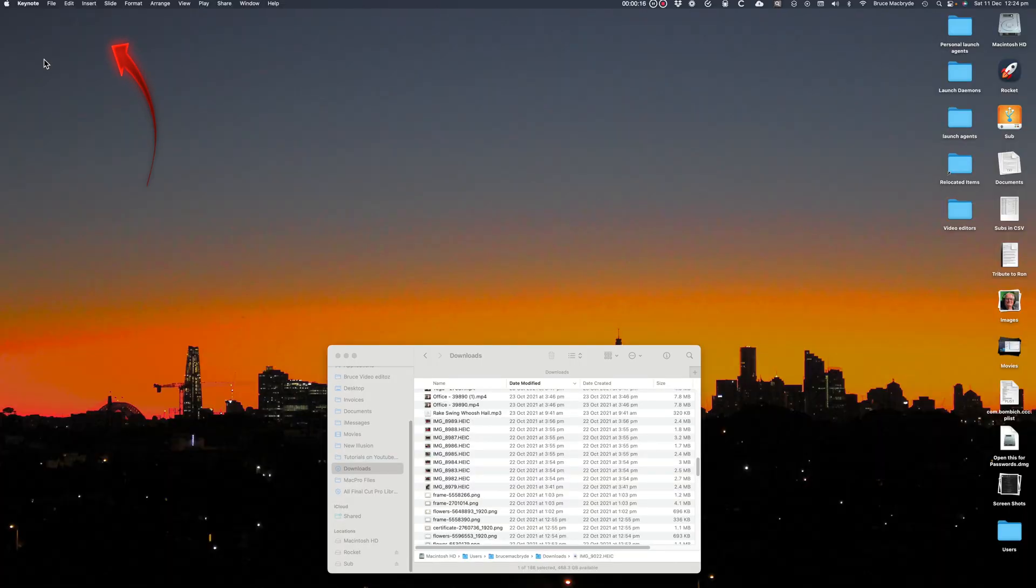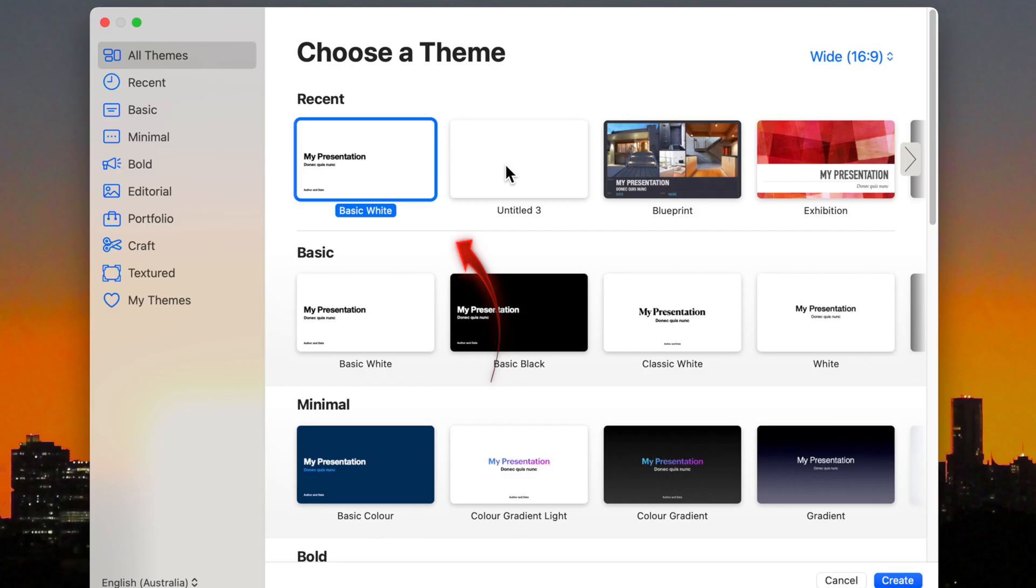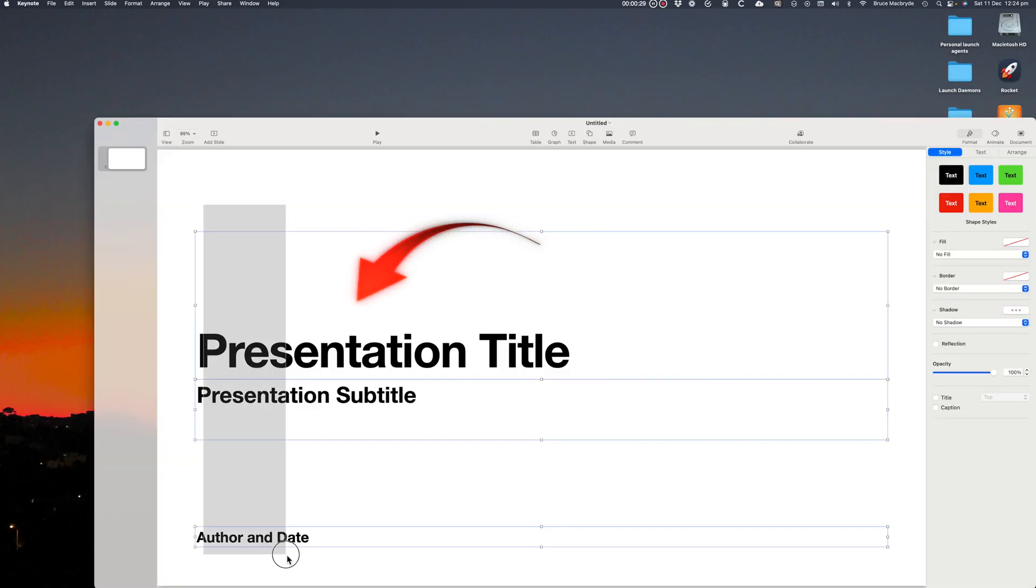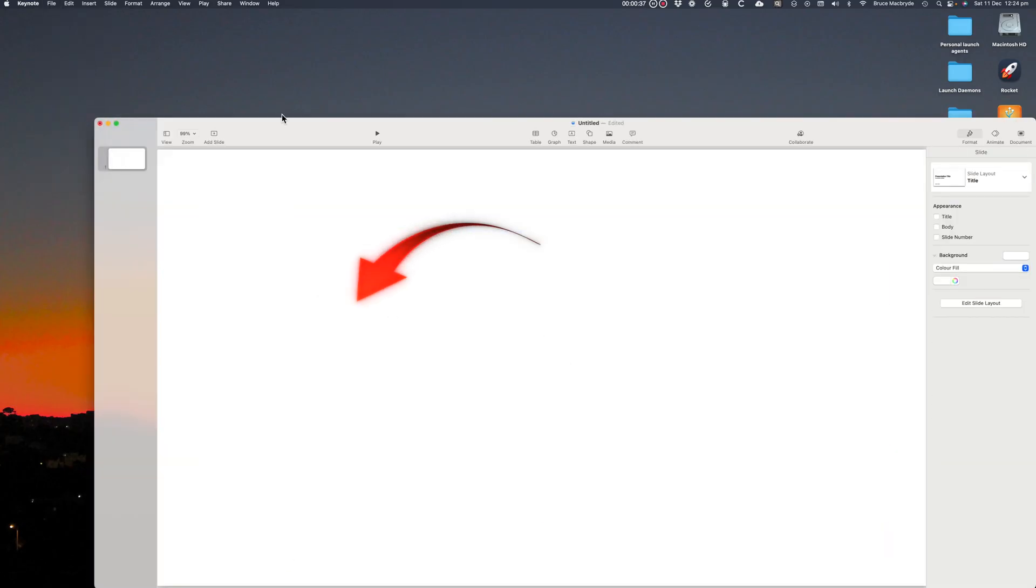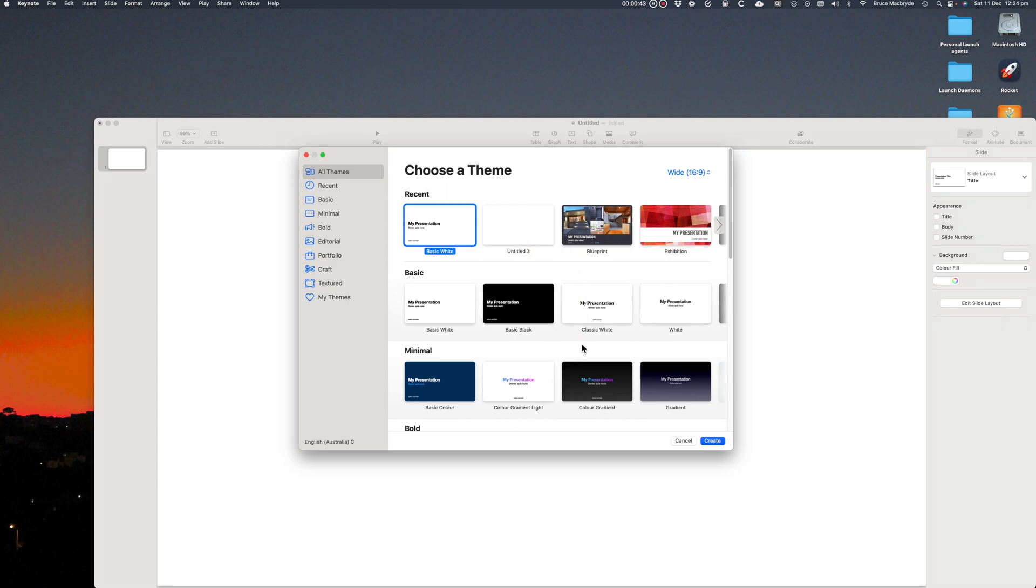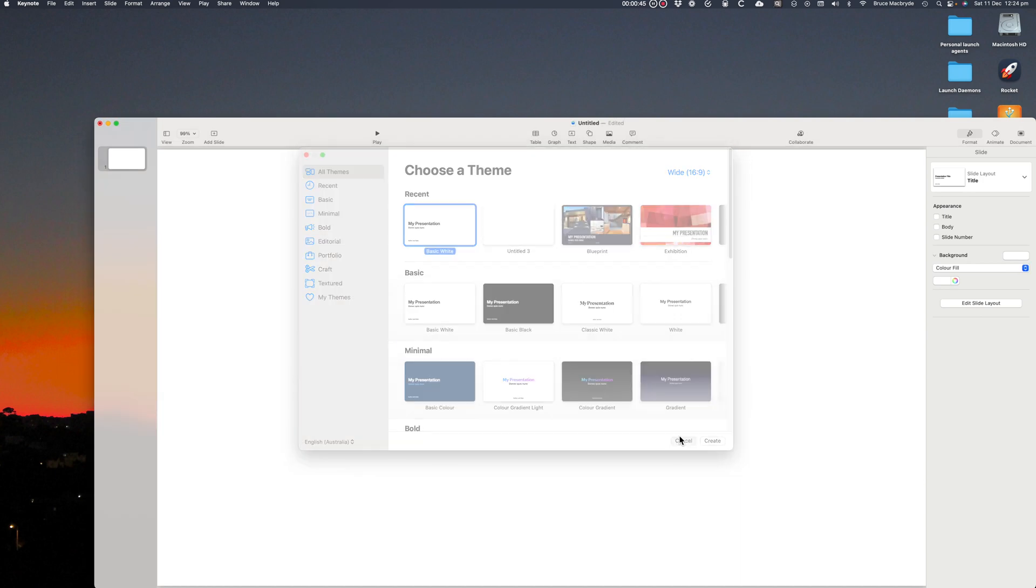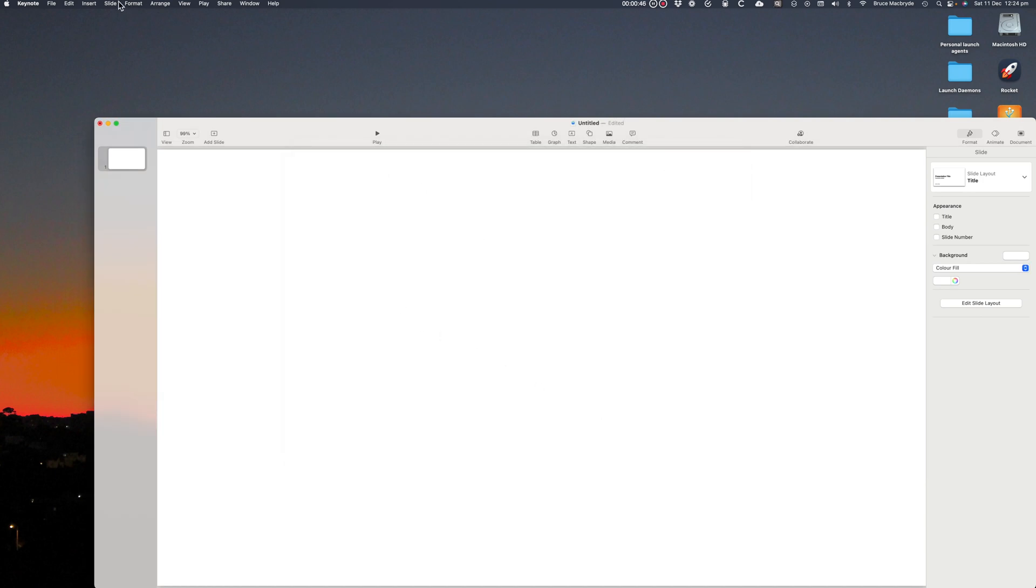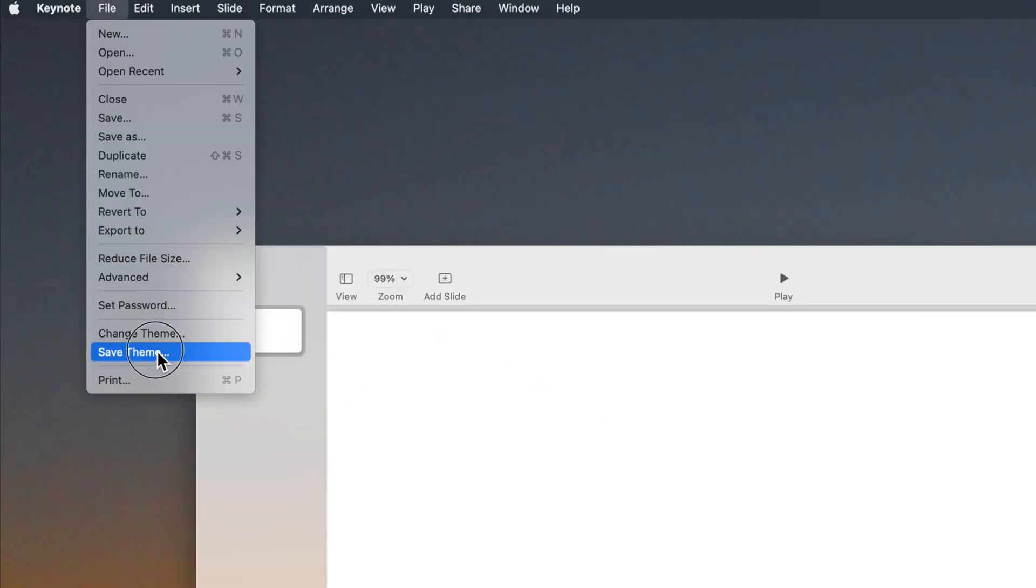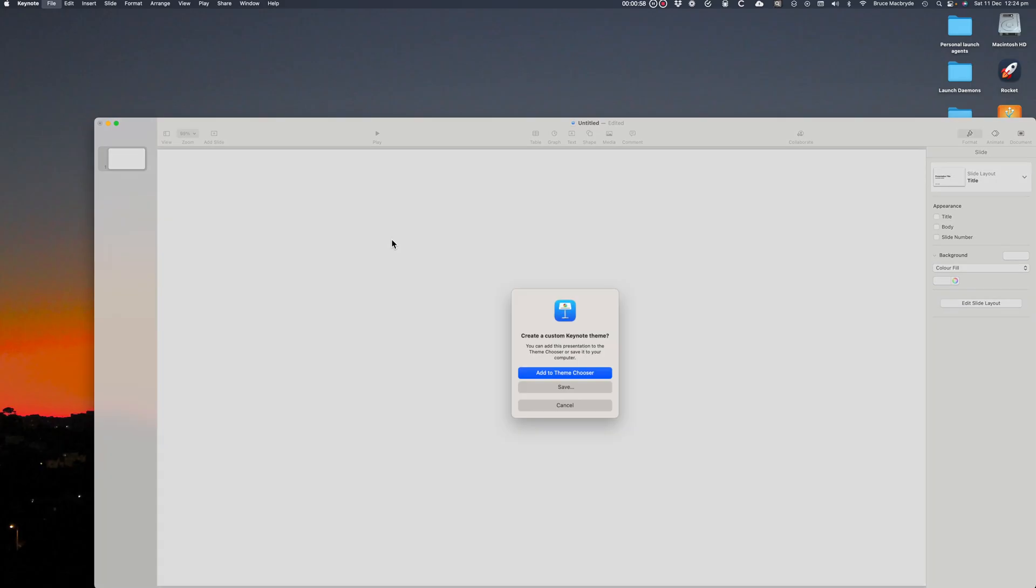Launch Keynote, select the basic white. For this you don't need that default text, so drag over it and delete. You'll have noticed that I'd previously created a template of a clean page with no text, because I use these types of pages frequently. To create the template just choose Save Theme and that's in the File menu.